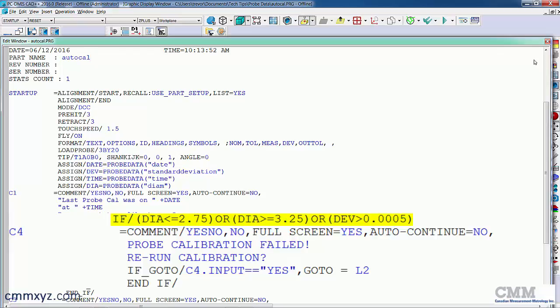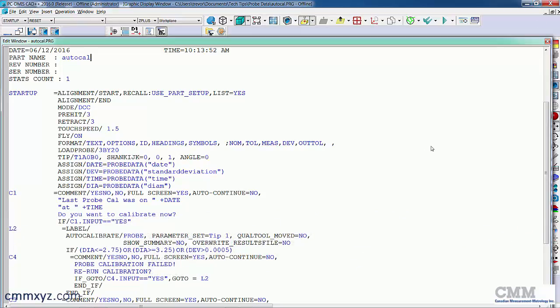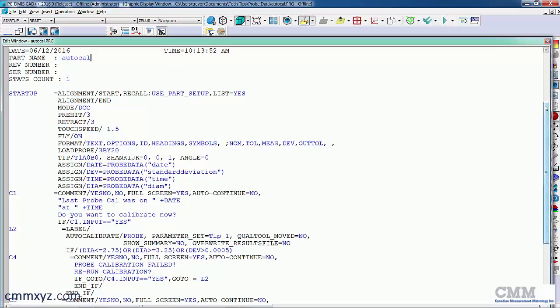If the calibration is good, it just goes to the next step and the operator never sees this message. So let's scroll down a little bit.